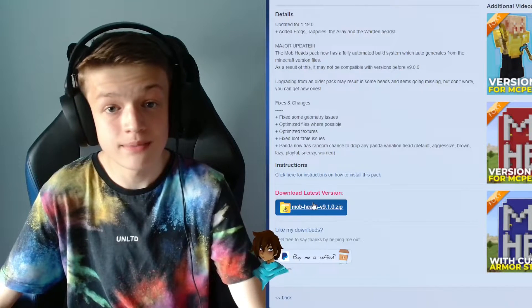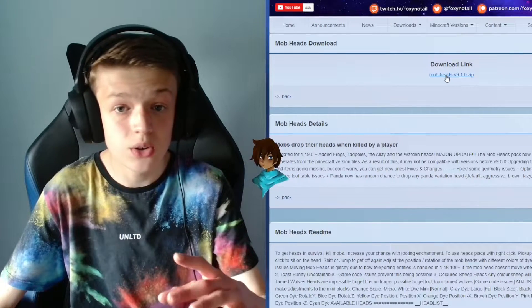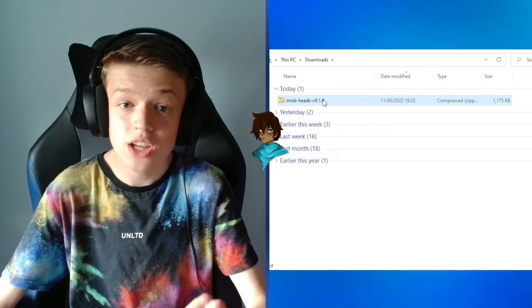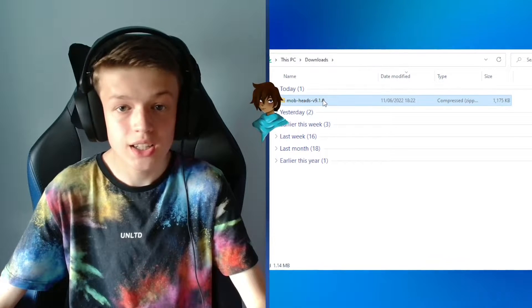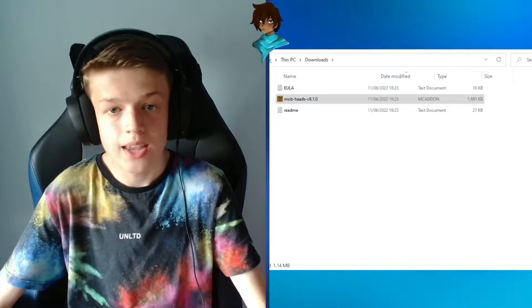Hit that big blue button and it will take you to a page where you have the download link. Just hit that link and then go to the downloads folder, right click on the pack, then select extract all.